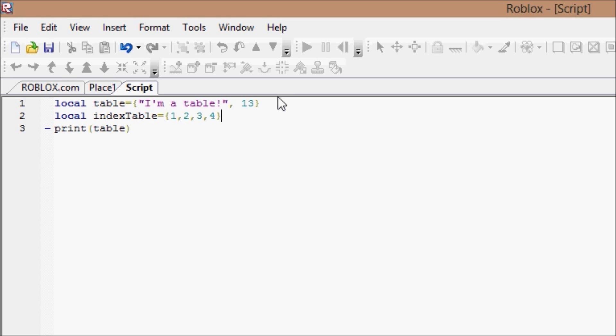Now, most computer languages will start arrays or lists or tables at the index of zero. Roblox isn't really like that, I don't think. They might...